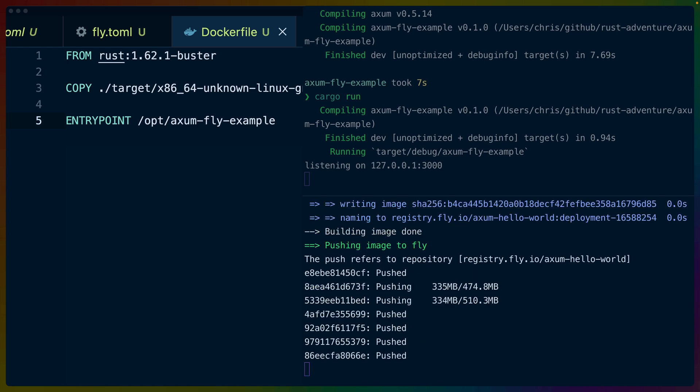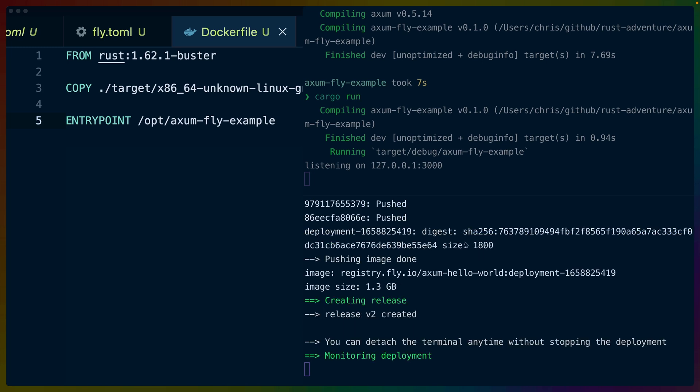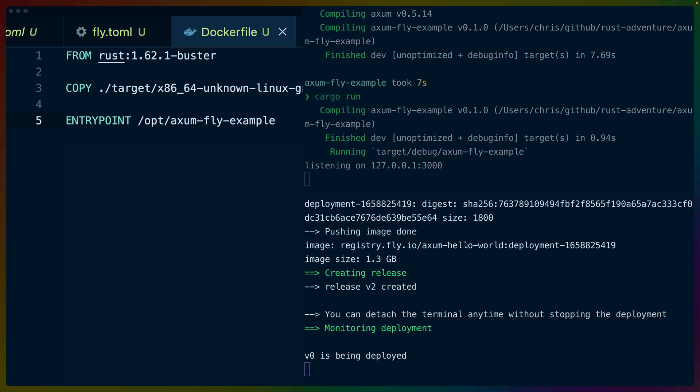And you can see that this all built correctly. And now we're pushing it up to the fly registry so that it can be used as the basis for our service running in production. The image size here is 1.3 gigs, which is really big. So we could use like buster-slim or something like that instead. In this case, I've chosen to use the buster image just because it will be easiest for us at the moment.